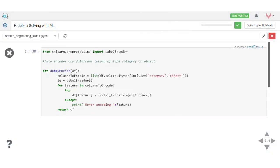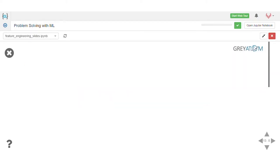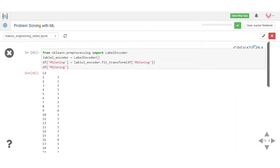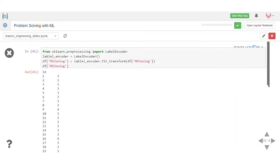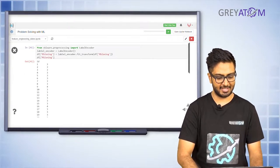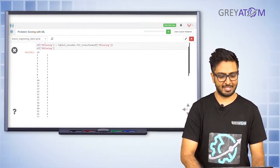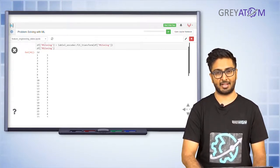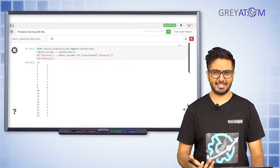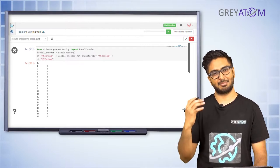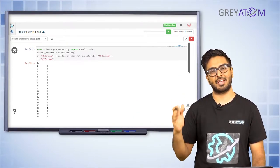Now let's apply label encoding on the feature MS Zoning, which had particular values like RL and RM. You initialize the LabelEncoder class and call dot fit_transform. You can clearly see that all the string values have now been converted into numbers - these are all numeric variables. For example, the first house has been assigned a numeric category value of 3, the next one again 3. For each possible string value in MS Zoning, a numeric label has been assigned.